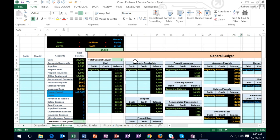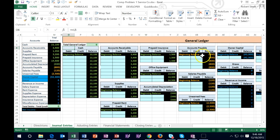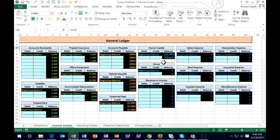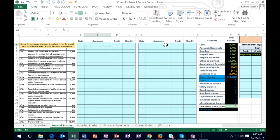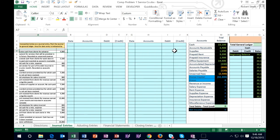We have the general ledger over here, which is a long but essentially just the backup for the accounts on the trial balance. It has the same list of accounts in the same order: assets first — cash, accounts receivable, supplies, prepaid rent, prepaid insurance, office equipment, accumulated depreciation — then liabilities, then equity, draws, revenue, and expenses. We'll record journal entries here and post them to the general ledger, which automatically posts to the trial balance.